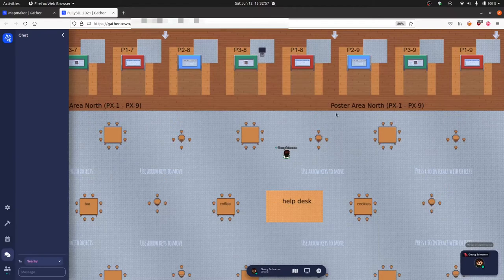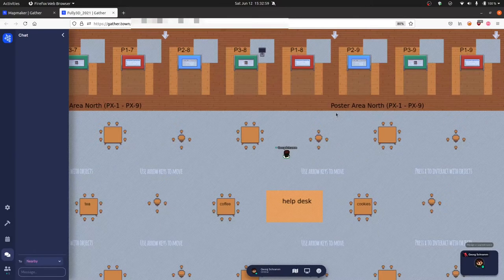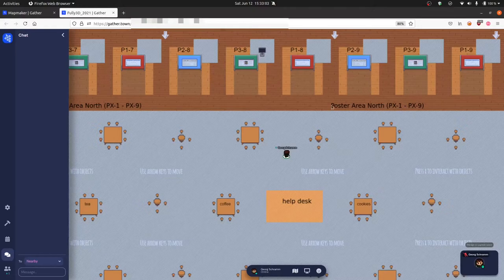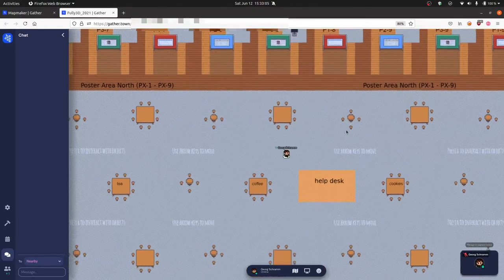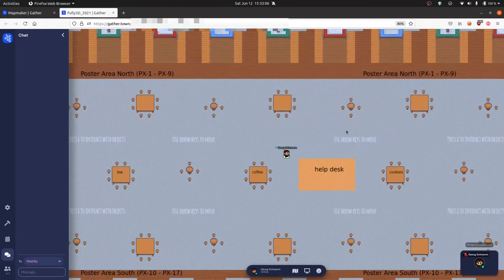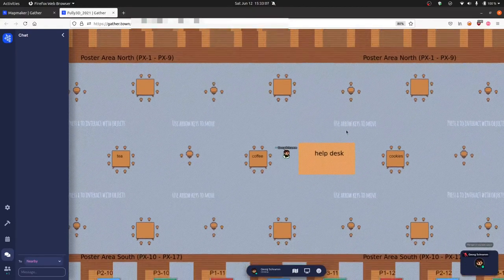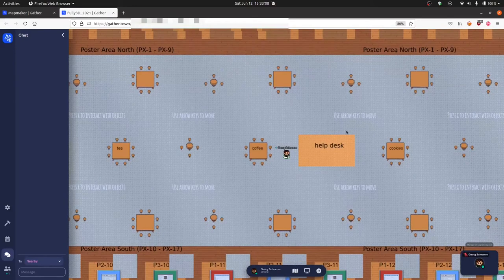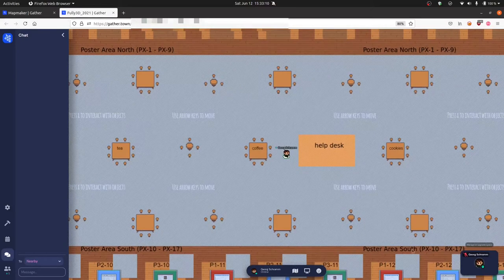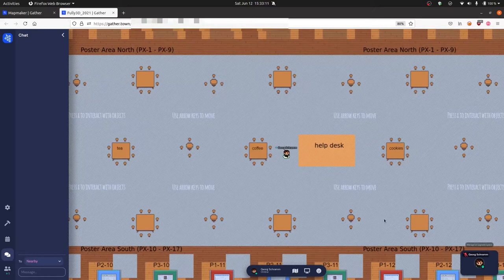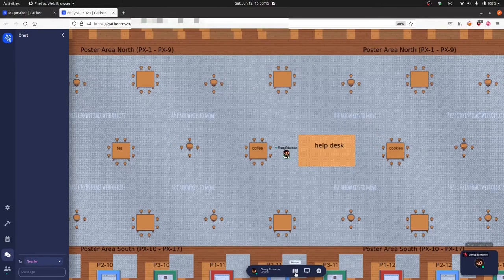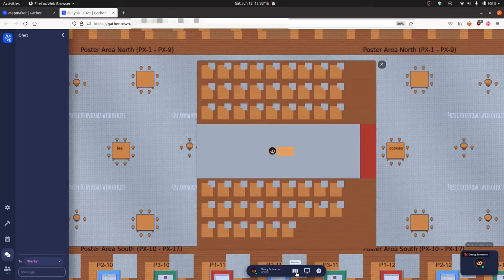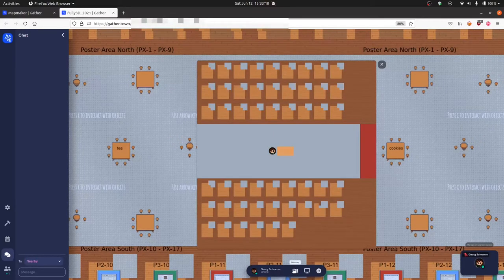The virtual poster hall is divided into three areas. We have an upper poster area called Poster Area North, a social area in the middle, and a lower poster area called Poster Area South. If you are lost, you can actually show a mini-map with the symbol down here.